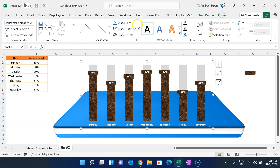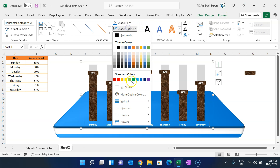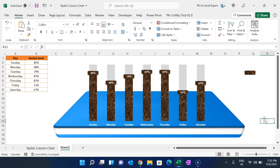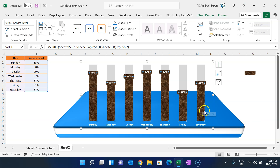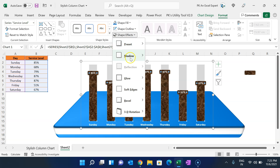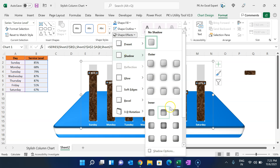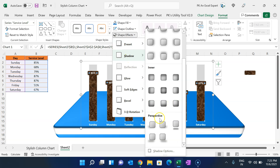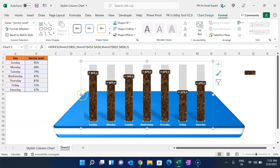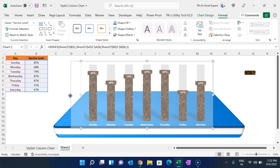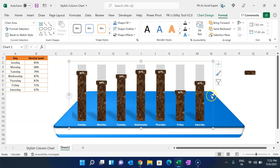Go to Format and set Shape Outline to No Outline. Select the column shape, go to Shape Effects, then Shadow, scroll down, and apply a perspective shadow. Make the overall shape slightly bigger as needed.